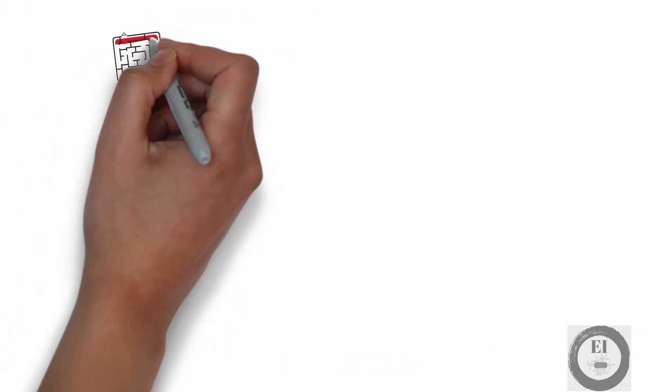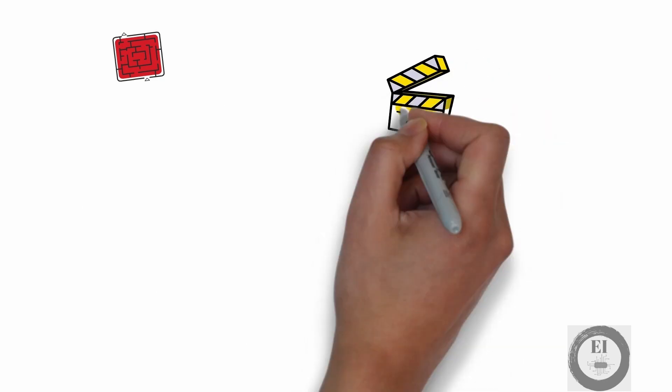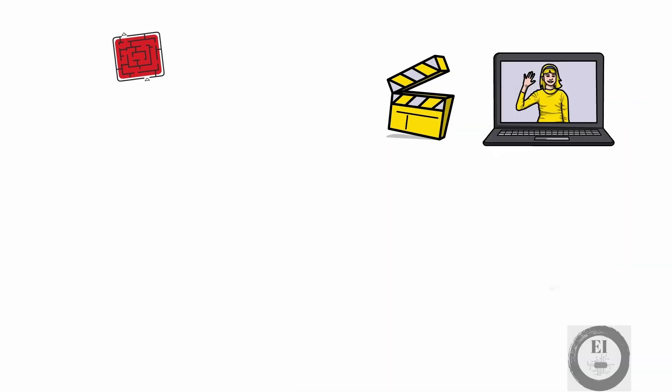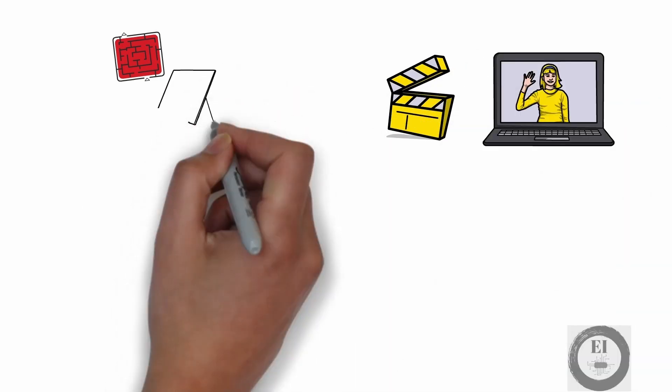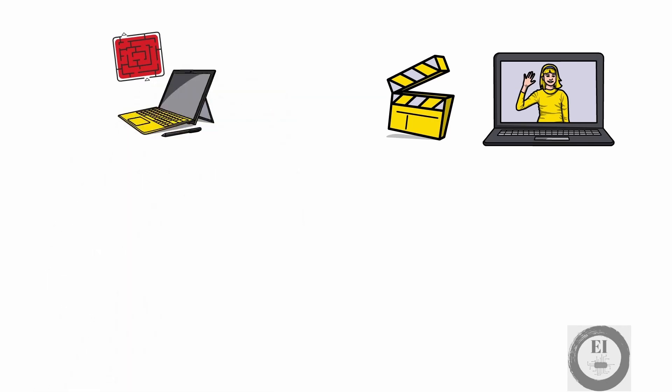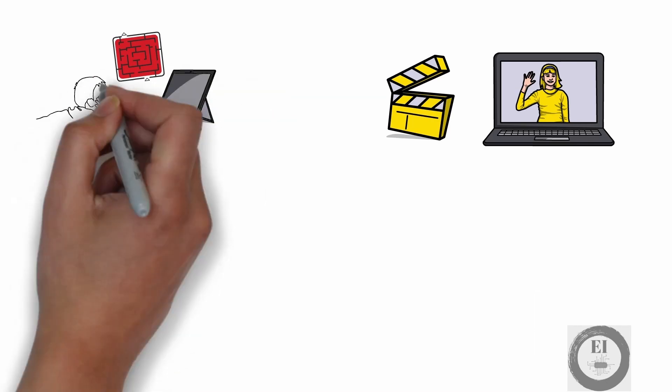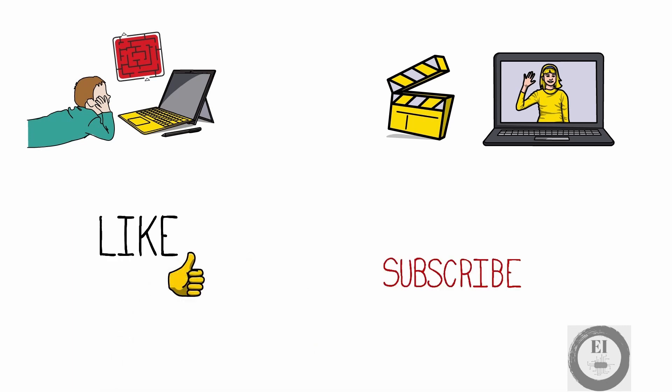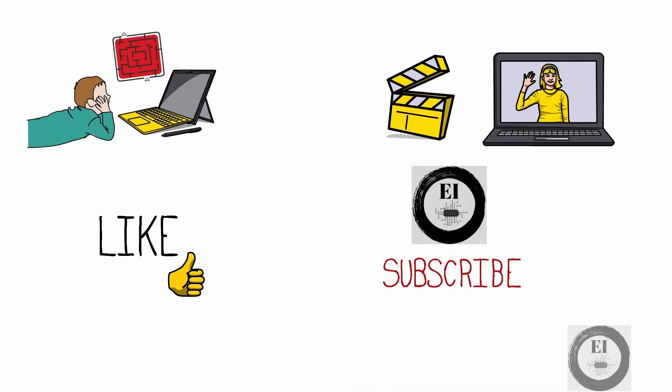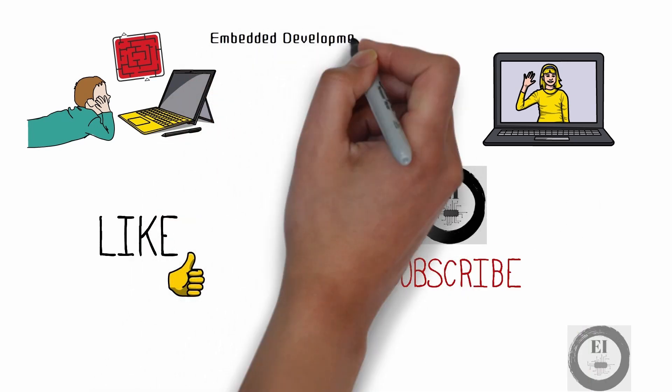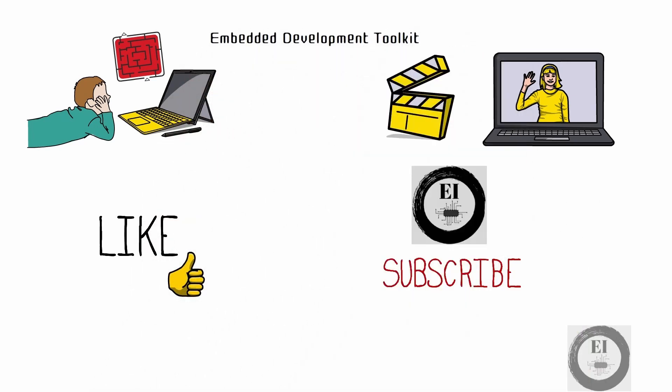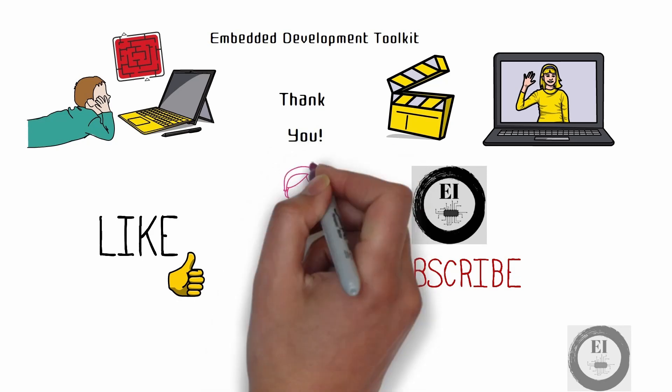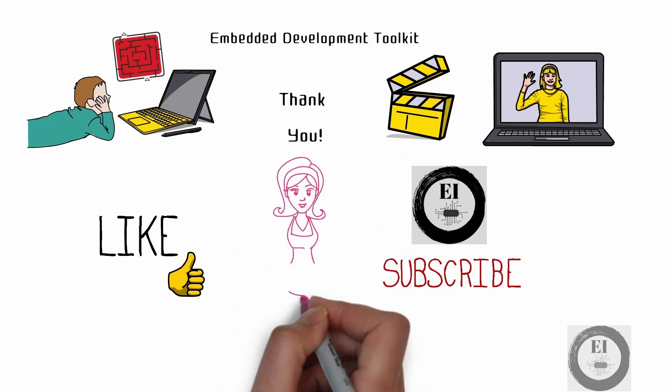If you are feeling a little bit lost with all the jargons I have used in this video, it is completely normal. Just give this video one more go after you complete this course and you will understand exactly what each word meant. Alright, hit that like button if you like this video. Subscribe if you haven't already. I hope this was a good introduction to the embedded development toolkit. Thank you for watching and I will see you inventors in the next video.